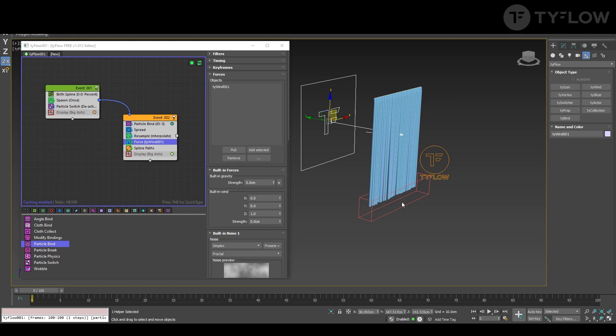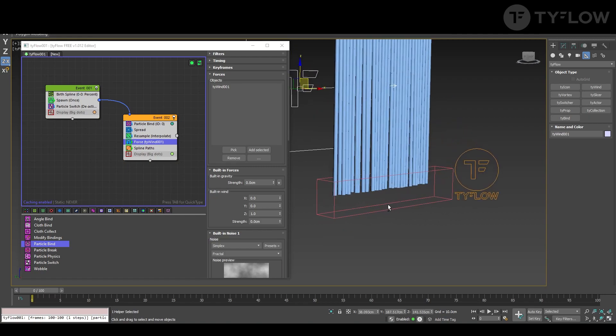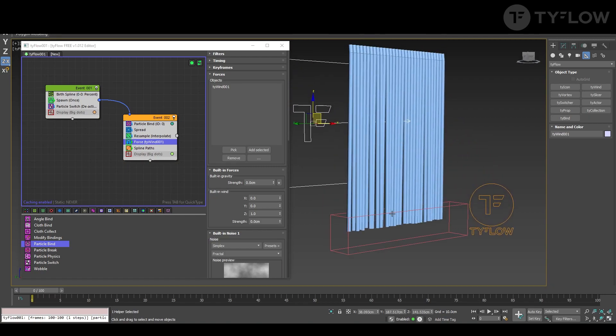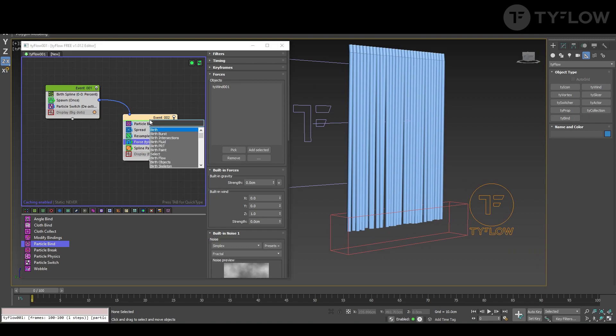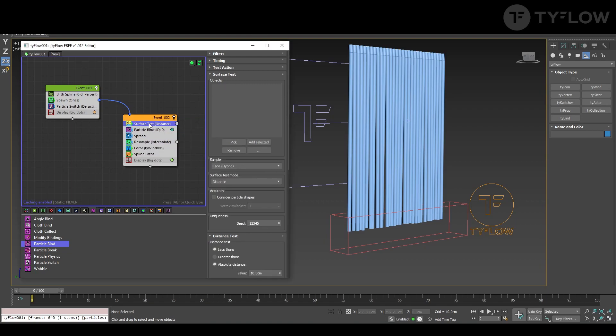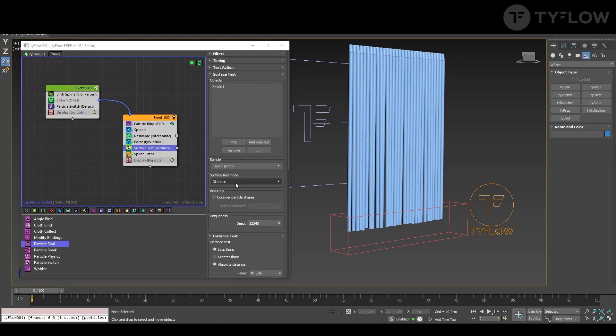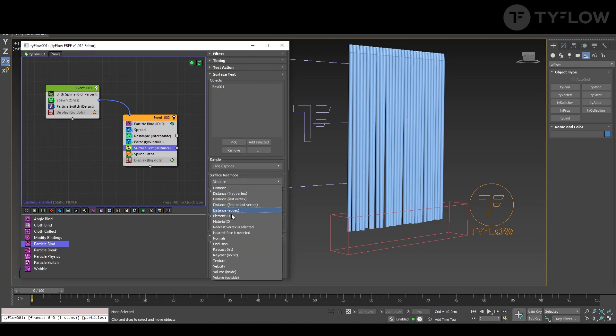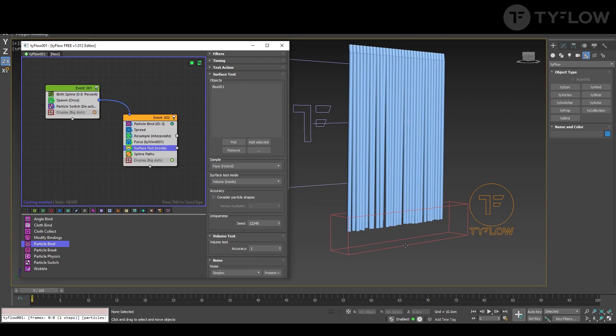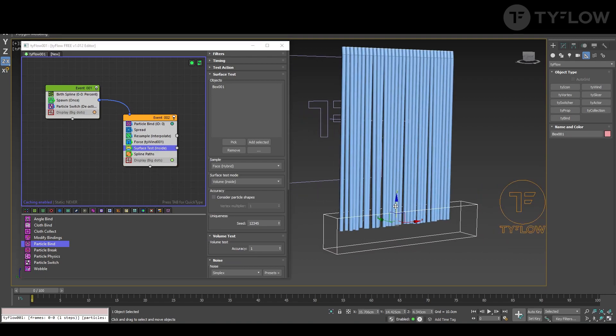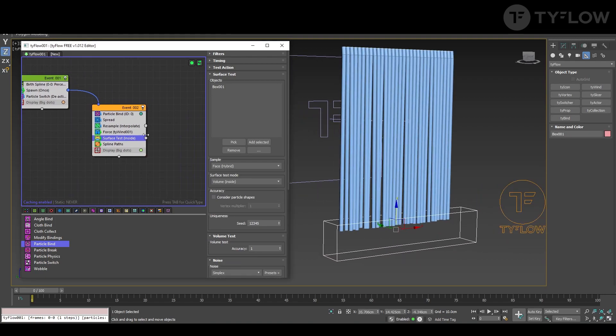Let's hold the bottom of the ropes with this box. For that we create surface test. We choose the object and select volume inside.